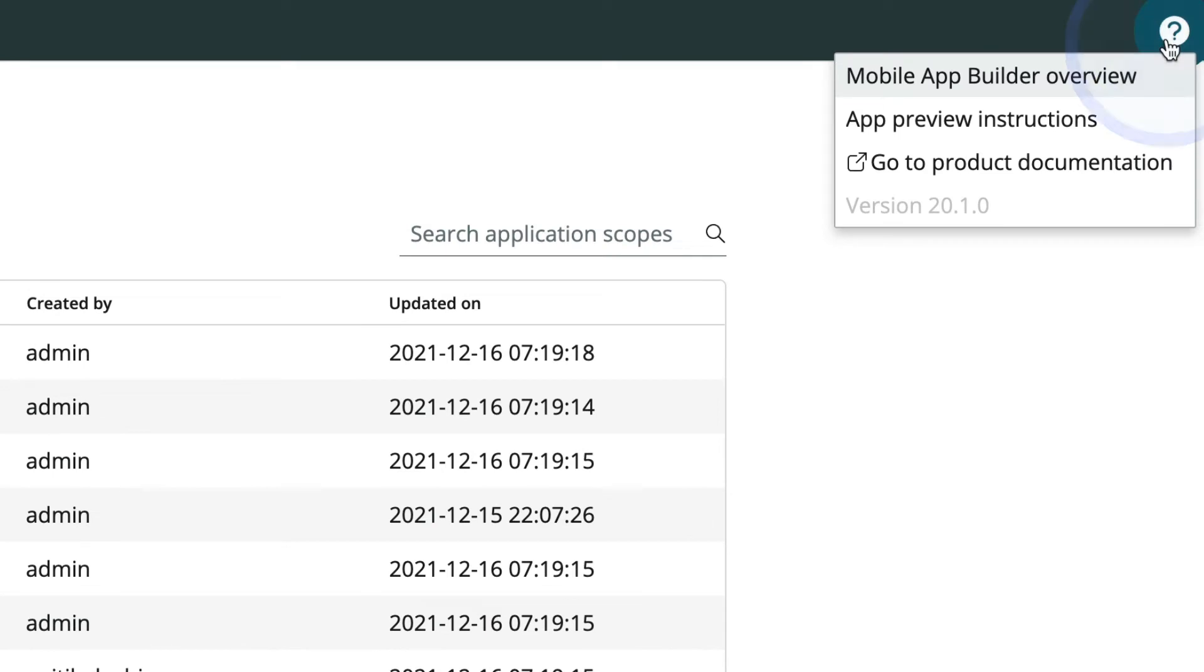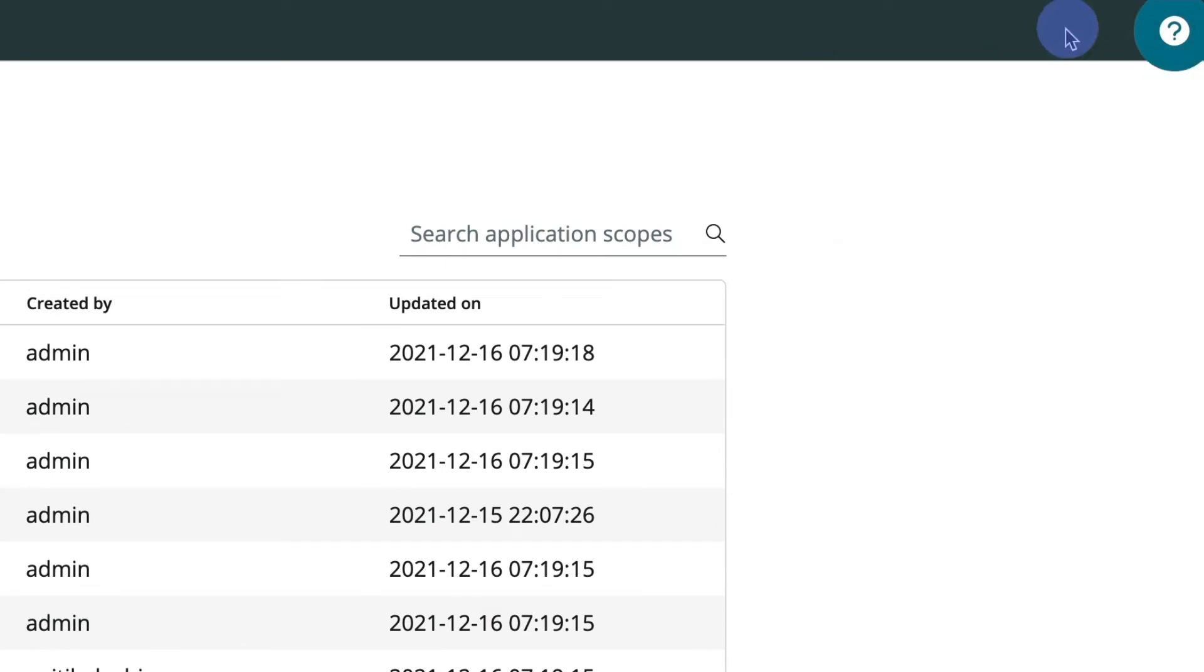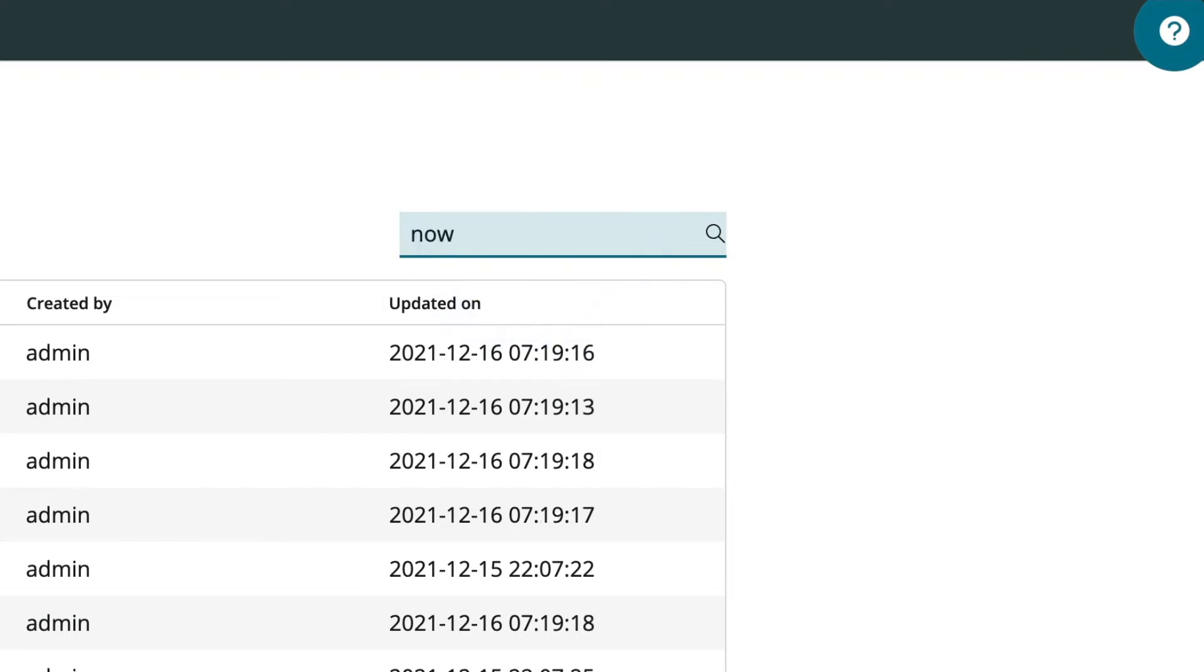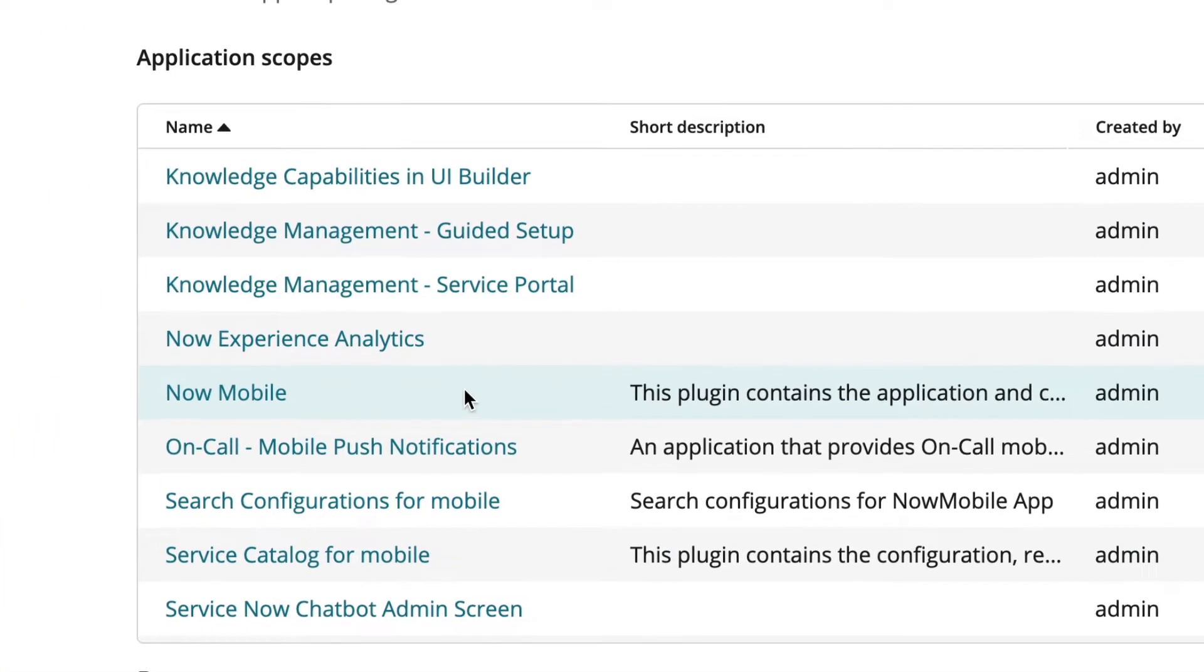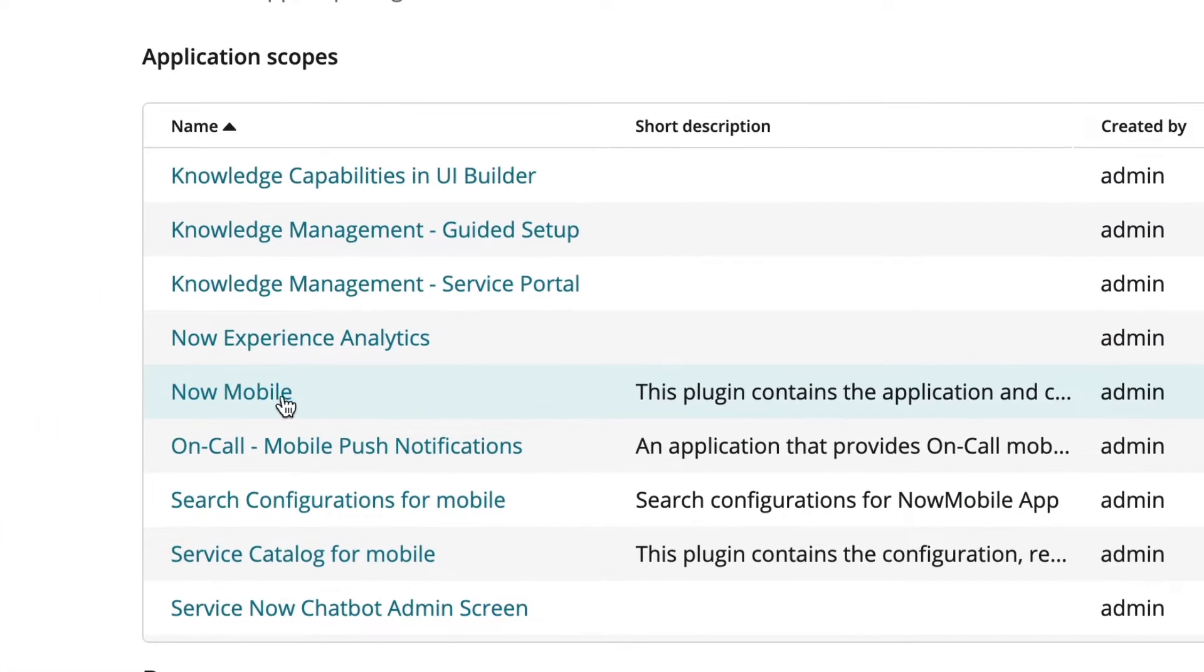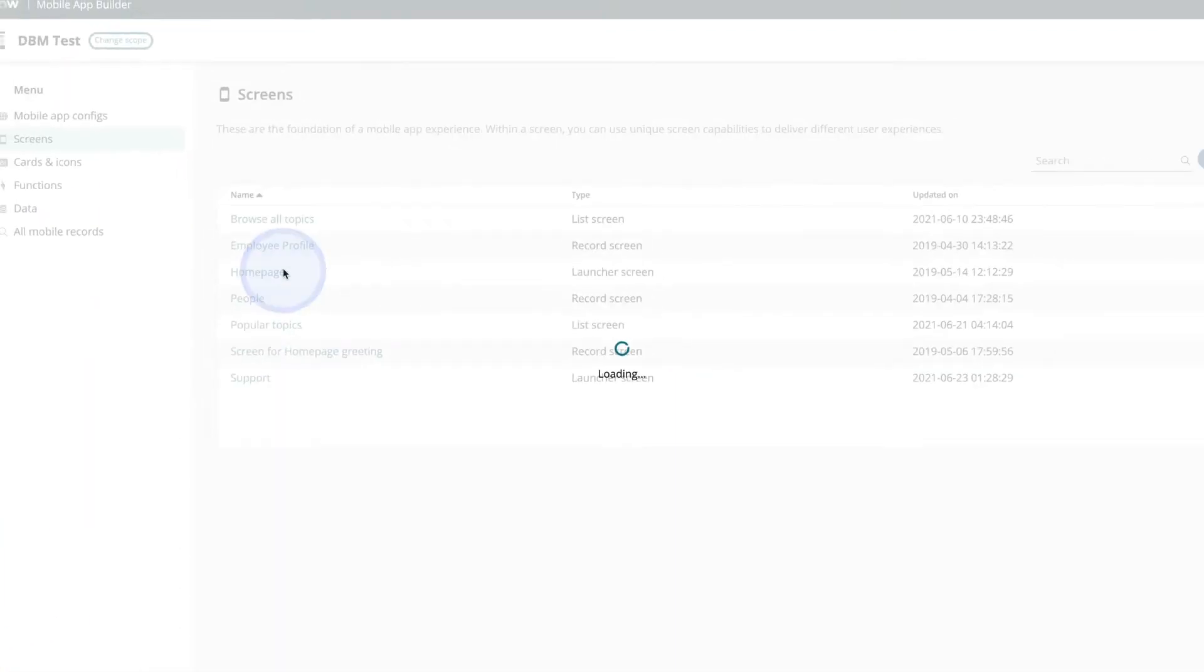Clicking here gives us alternative access for learning options. First, we select the application scope where we want to work. You can work in any scope you have access to.